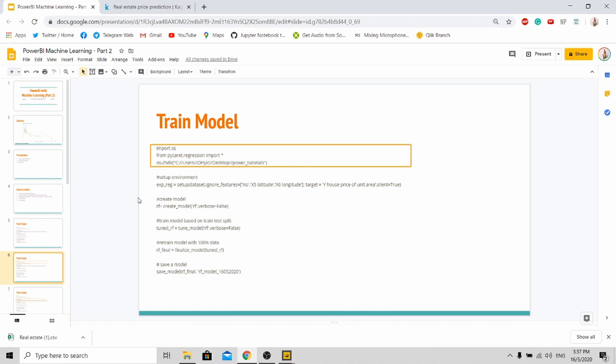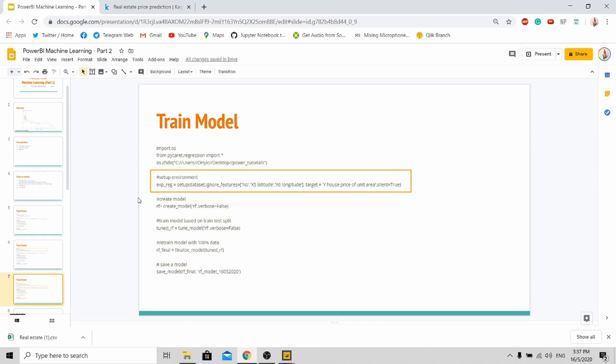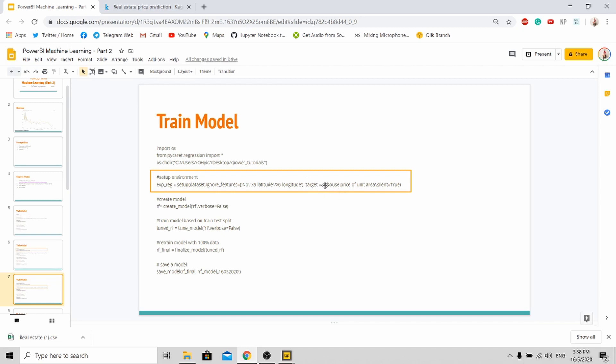So next you need to set up your environment to train your model. Basically this code will actually set up the whole environment for you. Some features that I'm ignoring are actually the ID, the latitude and longitude, because they are not influential to the house price. And the last thing you need to take note is that you need to put your target, that means your label, as house price per unit area.